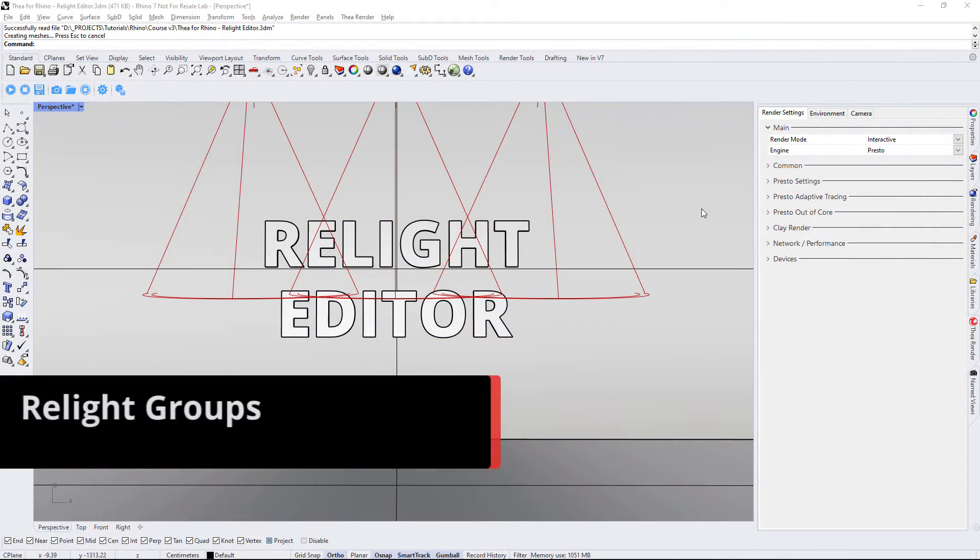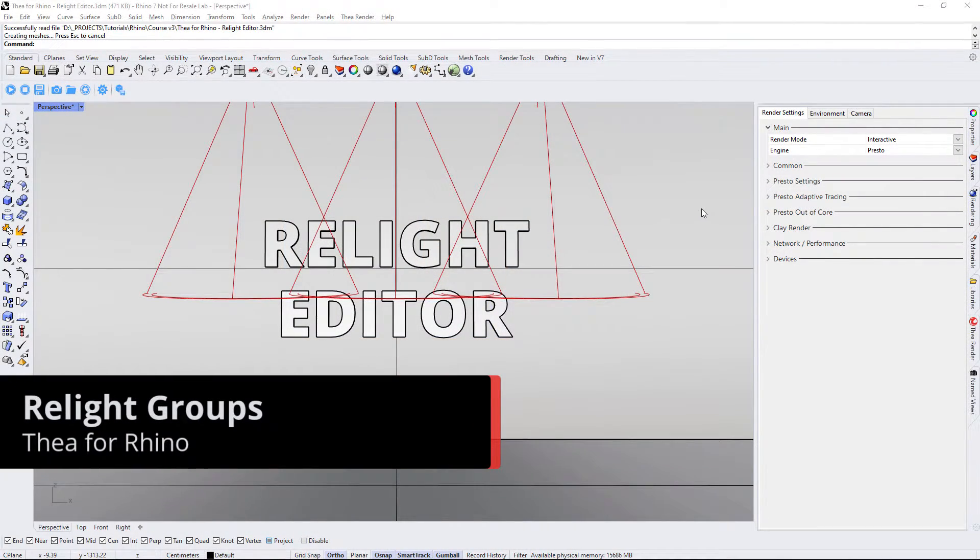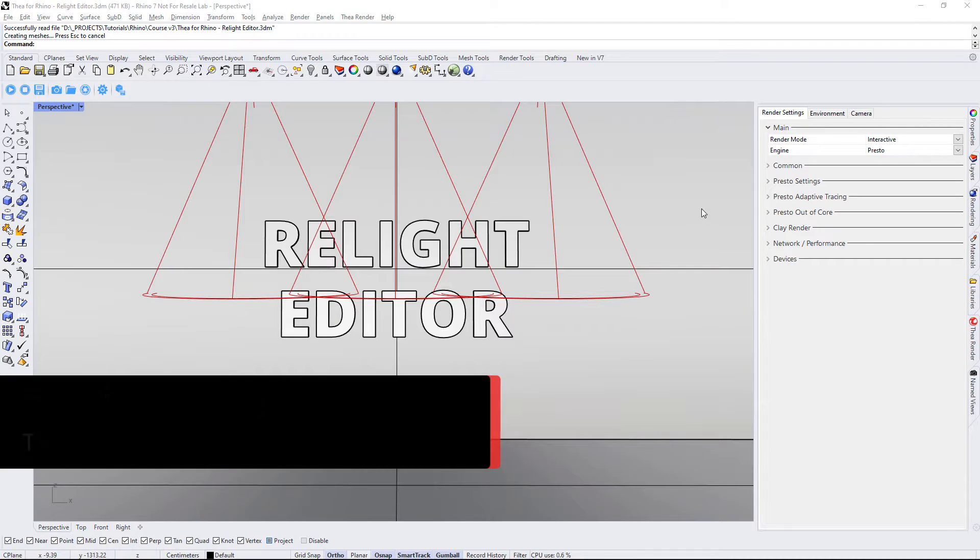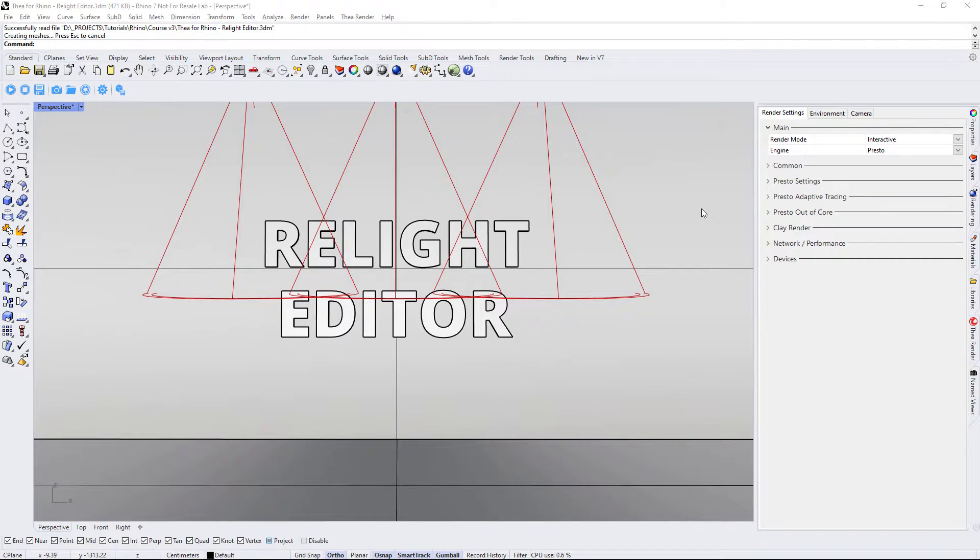Let's have a look at how lights work with the Relight Editor. We will be using this simple scene to understand how the lights are grouped in the Relight Editor.